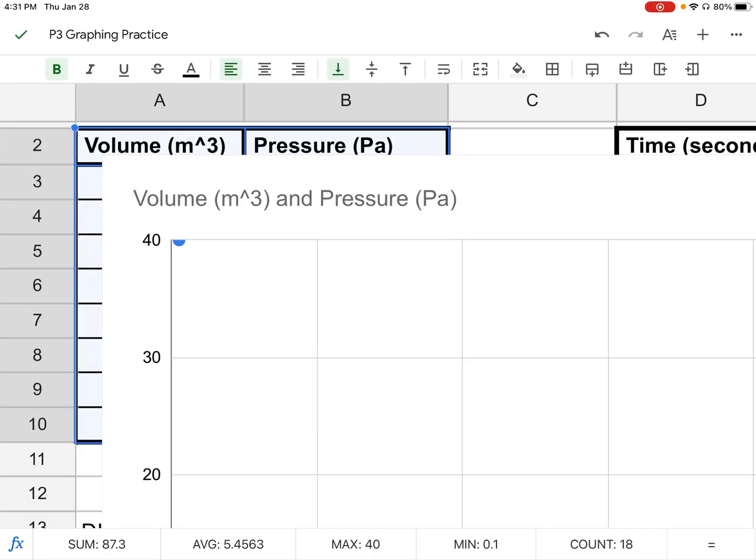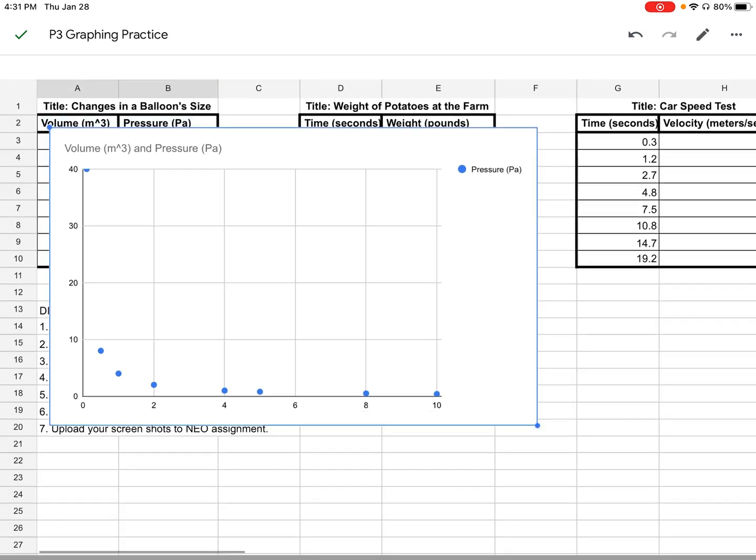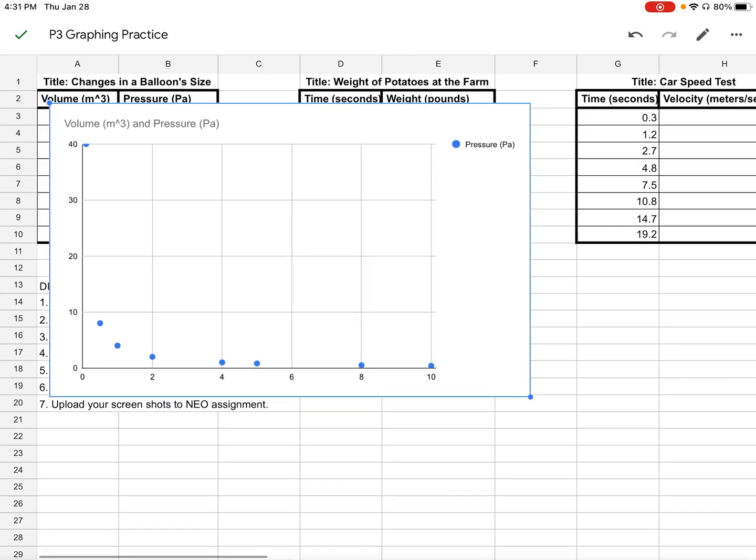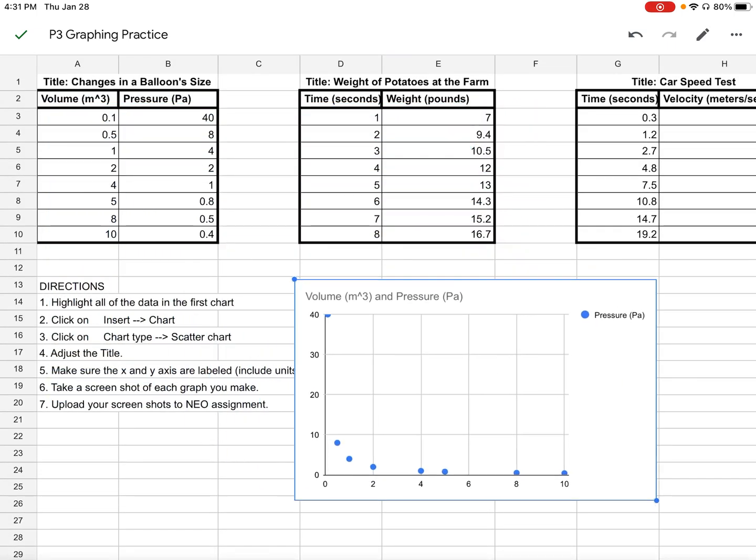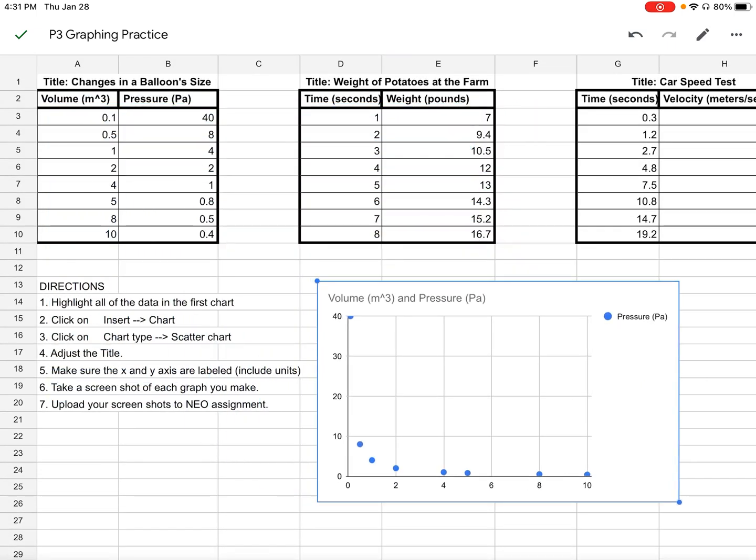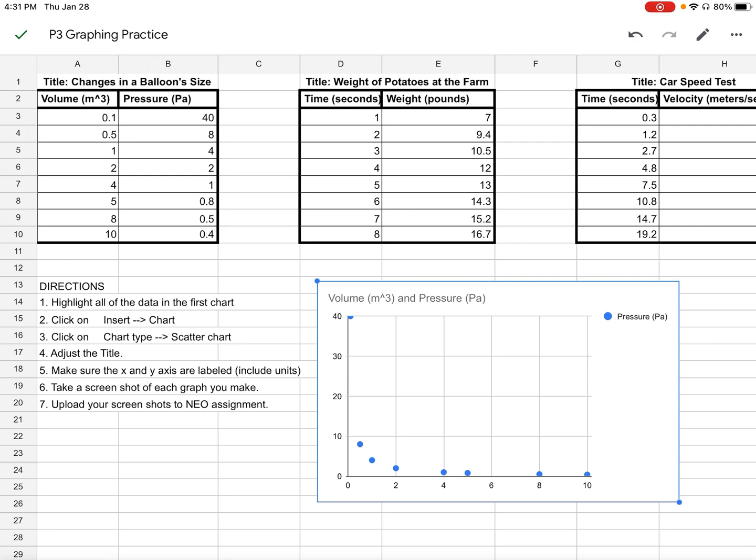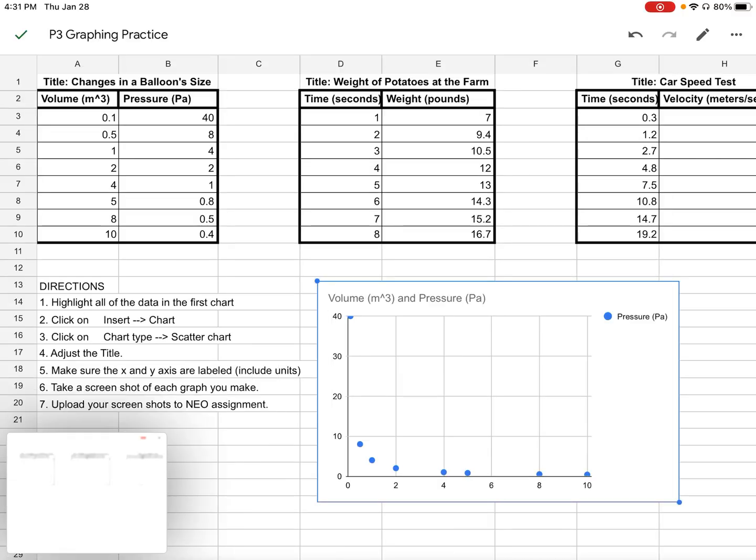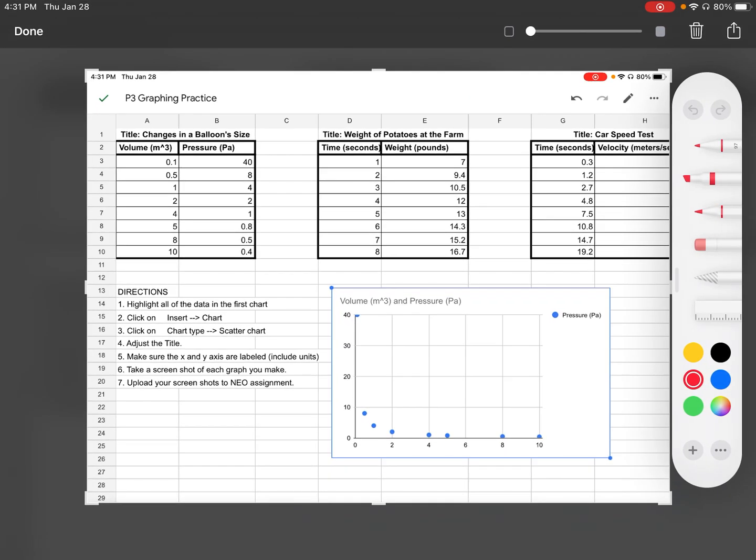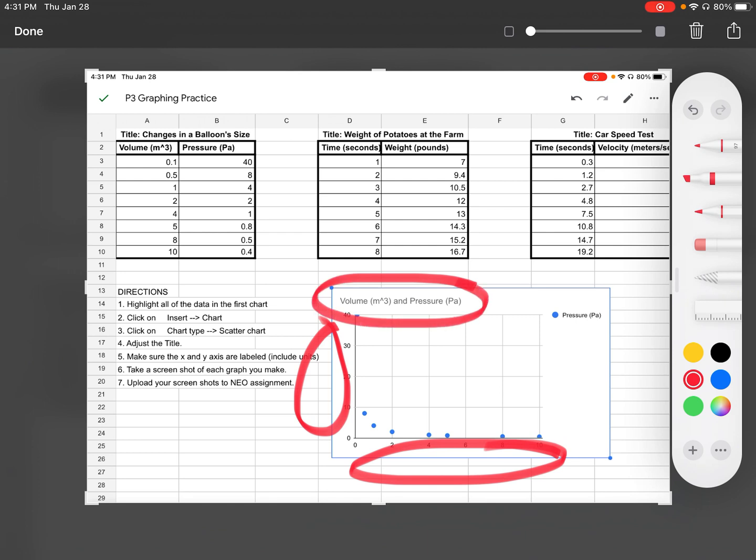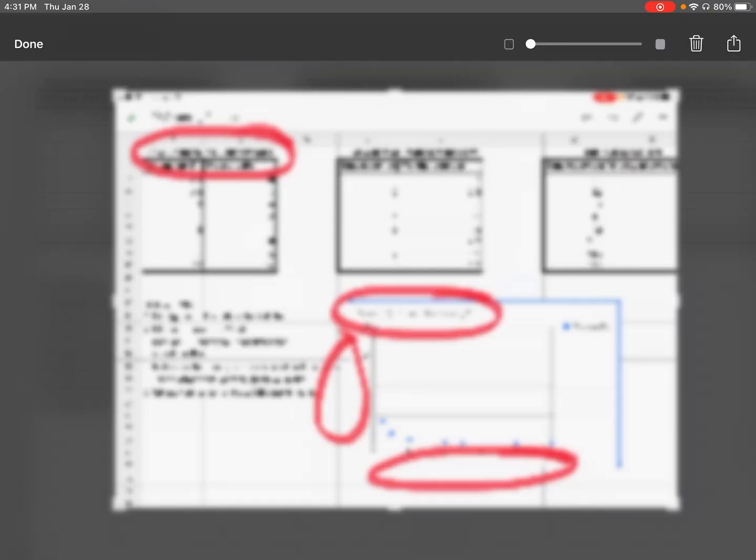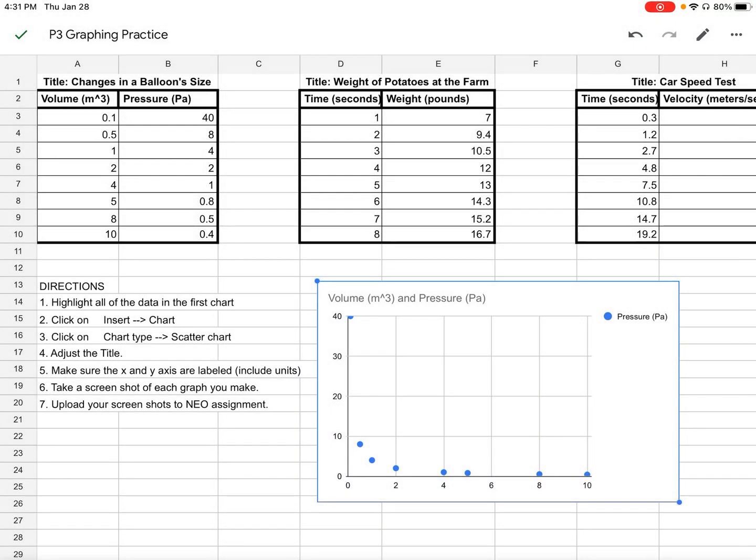Now it creates a pretty big graph. The graph doesn't necessarily have everything we need. If you notice, there's nothing on the x-axis and nothing on the y-axis, and the title is a little bit different than what we want. I click on my graph and then do edit chart.